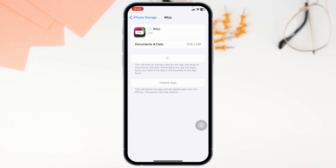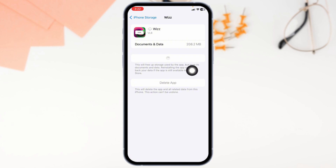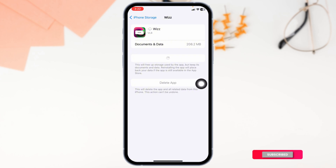Now click on Reinstall App. Once the reinstallation process is complete, you can check whether your problem has been fixed or not. If this solution doesn't work for you, apply solution 3: you'll need to completely delete this app from your device and reinstall it. Click on the option of Delete App, and on the pop-up click Delete for confirmation.